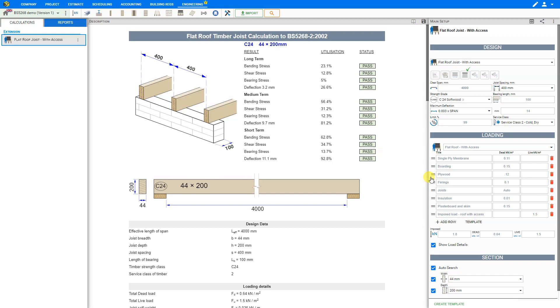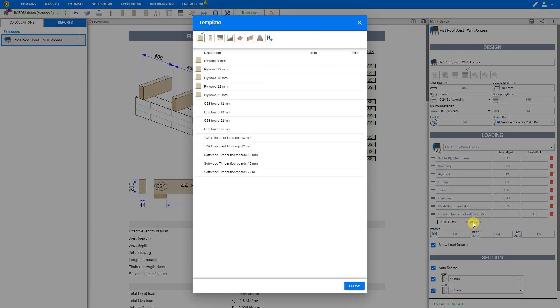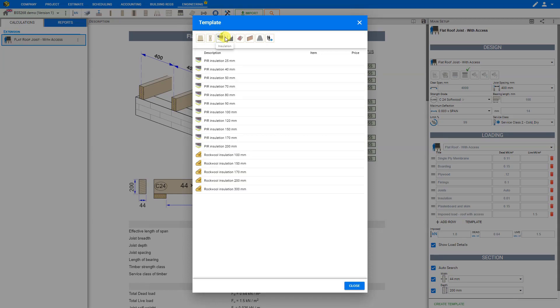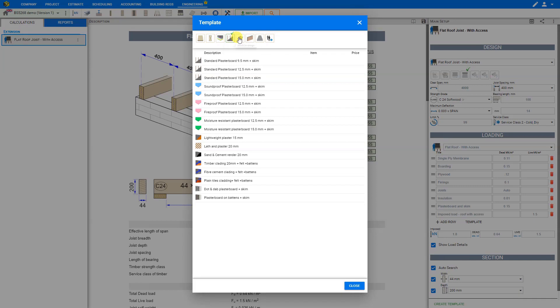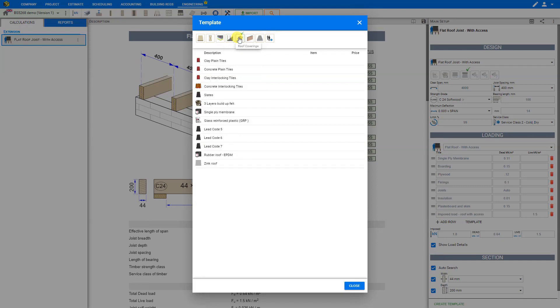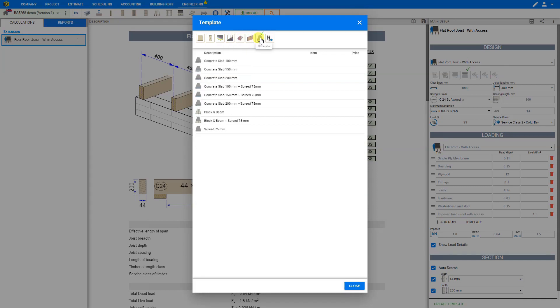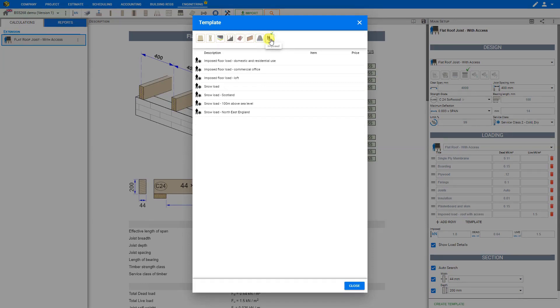Price-A-Job makes it even easier by allowing you to access a library of templates by clicking the template button. Then you can browse through the categories including boarding, timber, insulation, finishes, roof coverings, masonry, concrete, and imposed loads such as furniture or snow.